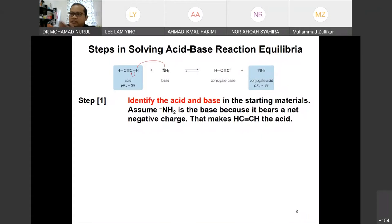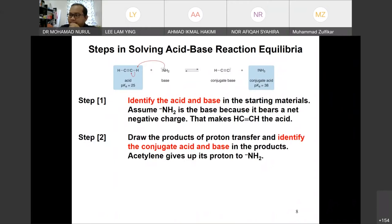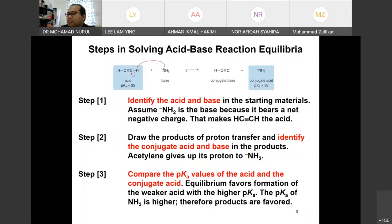The steps in solving acid-base equilibrium relations: first, you have to identify which one is acid and which one is base. After that, draw the products of the proton transfer and identify the conjugate acid and base. Make sure you draw correctly — if they have a charge, you have to put the charge. If the answer should have a charge and you miss it, you will get the wrong answer.